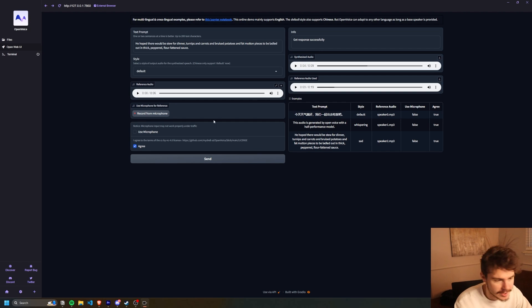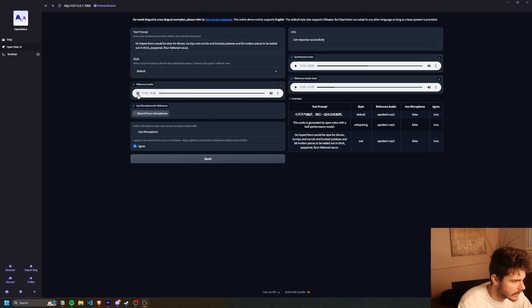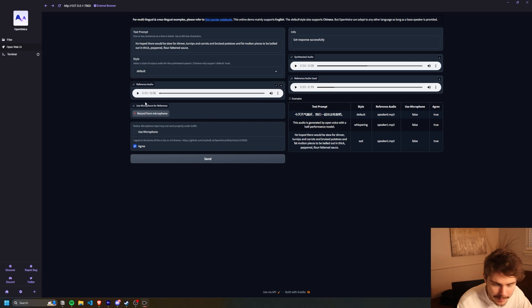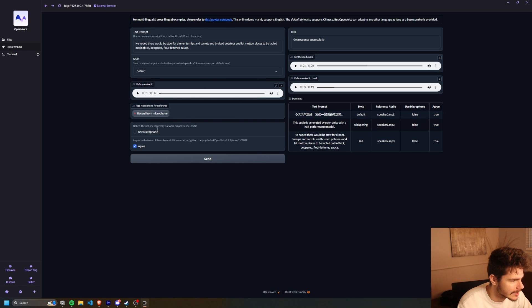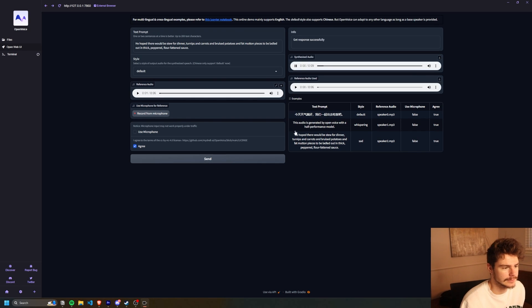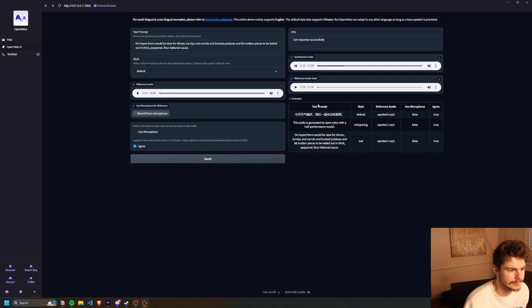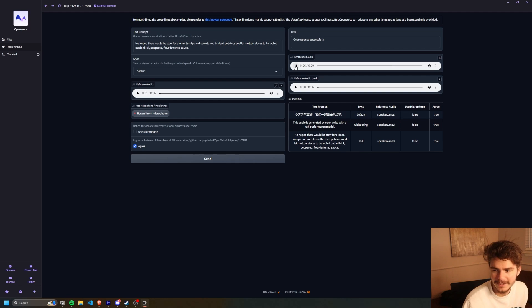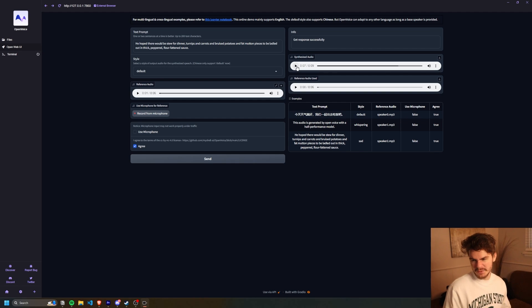Okay. So I have this eight minute audio of just me talking on one of my other videos that I made, but let's see how it sounds. I'll just click on send again. He hoped there would be stew for dinner, turnips and carrots and bruised potatoes and fat mutton pieces to be ladled out. Okay. It's not bad. It's okay. It's not great. It works.